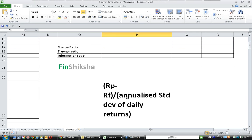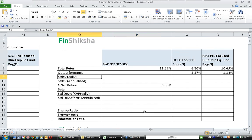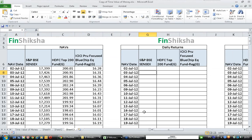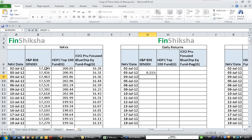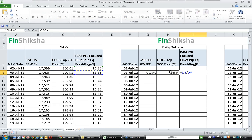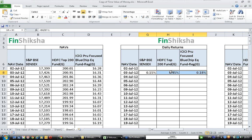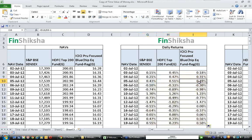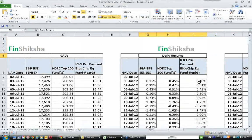For Sharpe ratio we also need the annualized standard deviation of daily returns. To calculate annualized standard deviation, we first need to calculate daily returns. Daily return of SENSEX is today's closing value divided by yesterday's closing value, minus 1. Similarly for HDFC: today's closing NAV divided by yesterday's closing NAV, minus 1. Similarly for ICICI. Drag the formula down to get daily returns for each fund for the last year.